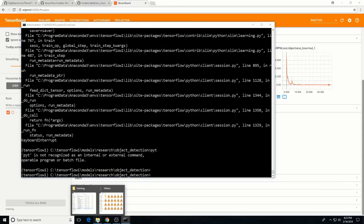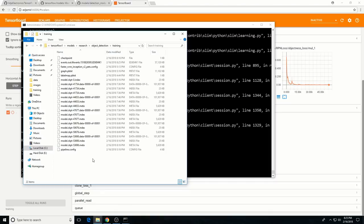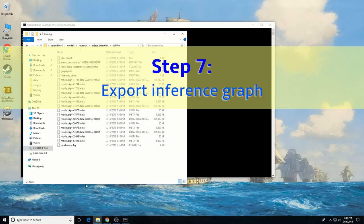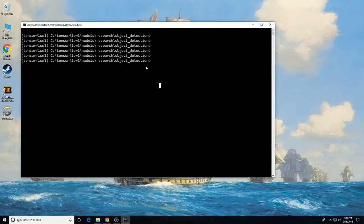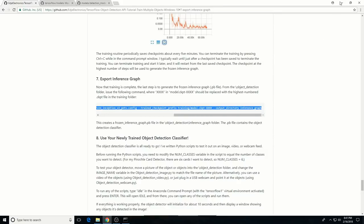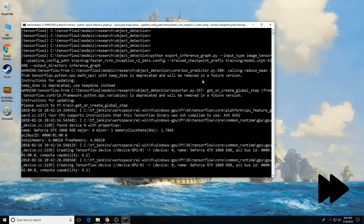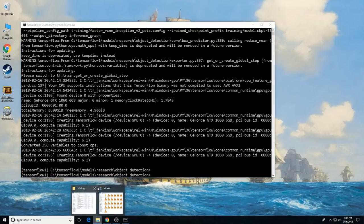TensorFlow saves training checkpoints every 5 minutes or so and stores them in the training folder. The checkpoint at the highest step count will be used to generate our classifier. Make a note of the highest model checkpoint step count — in this case it's 53,698. Go to the command prompt, make sure you are in the object detection directory, and paste the export inference graph command from step 7 of my GitHub tutorial. Replace the 'XXXX' with the actual model number of the highest checkpoint — in this case 53,698. This creates a frozen_inference_graph.pb file in the inference graph folder.